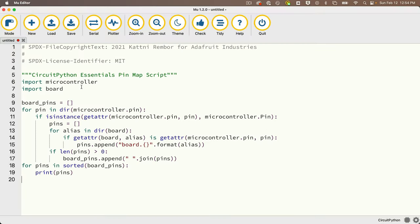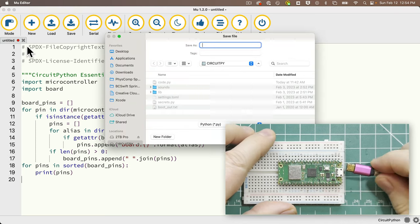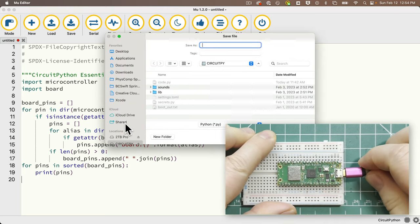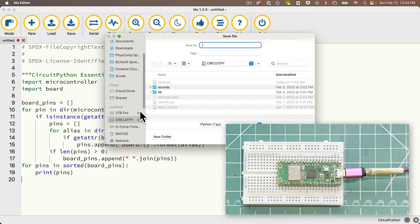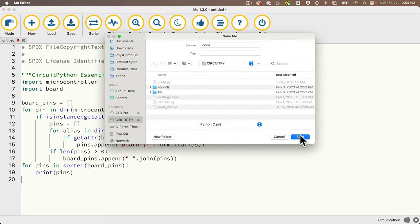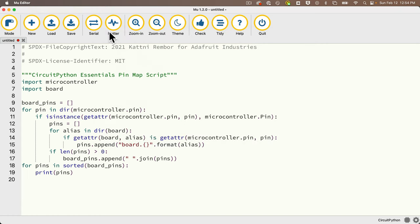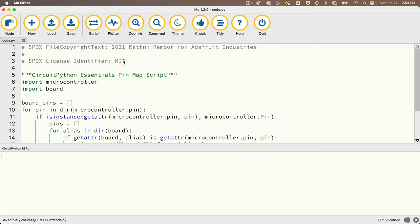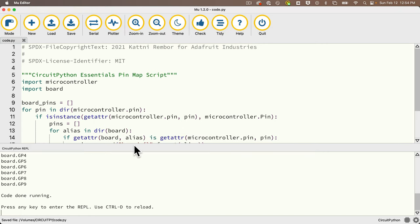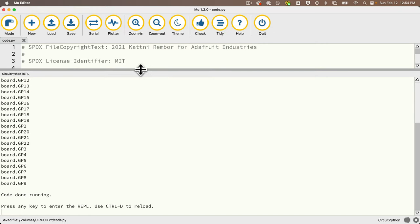Head to Mu, paste in our code, make sure your board is configured and plugged in. I'm using my Raspberry Pi Pico W board — my students should use that board too. Save it as code.py on your CircuitPy volume, then open the serial monitor, and we see the output. Your output will look different if you're using a different board.